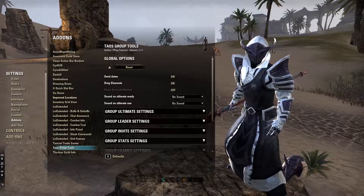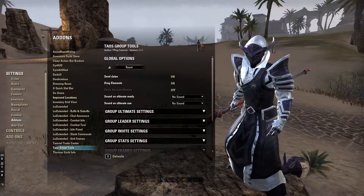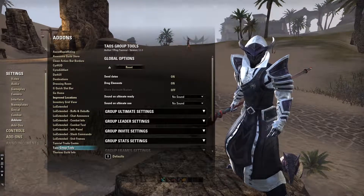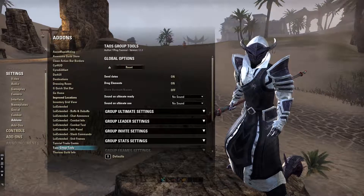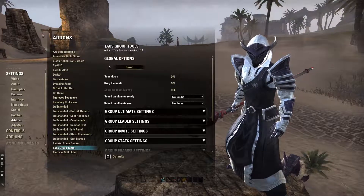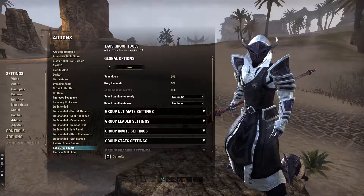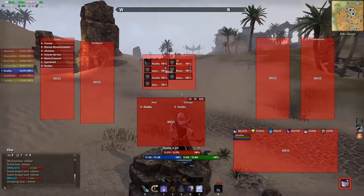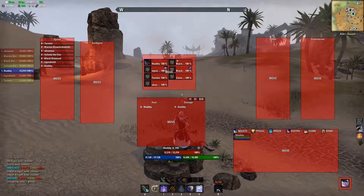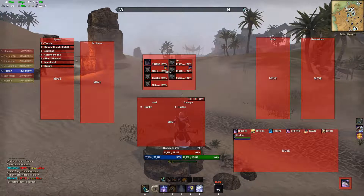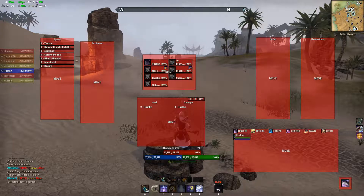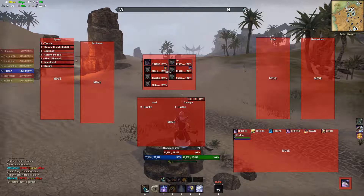Hey guys, welcome to part 2 of my add-on settings. This is going to be a guide on Teos Group Tools. This add-on can be quite intimidating when you first install it. There's a lot of boxes that appear on your screen, so it's already kind of going through the settings and deciding what ones you actually want to use and what ones you don't.